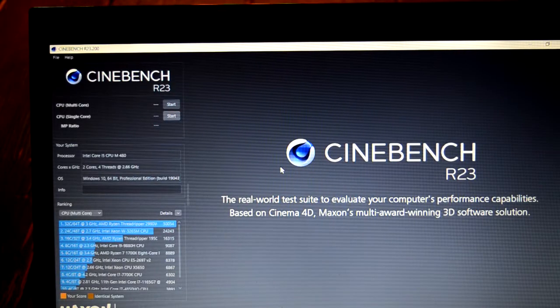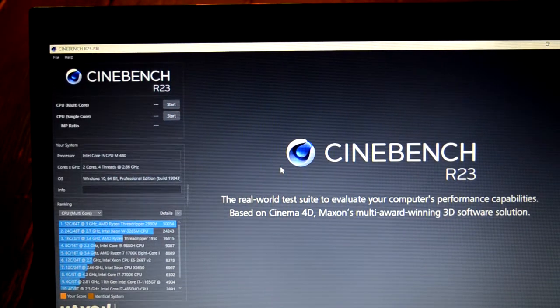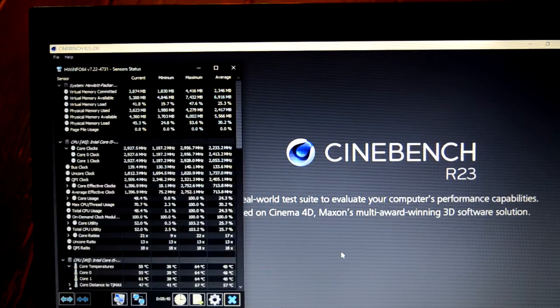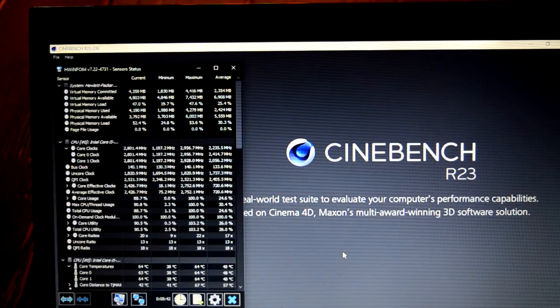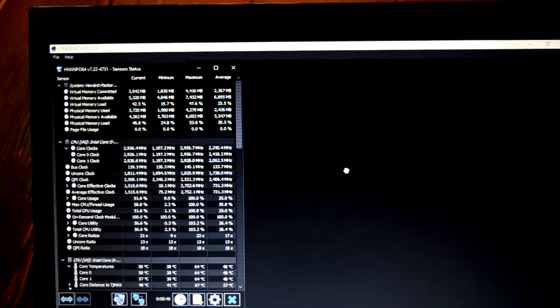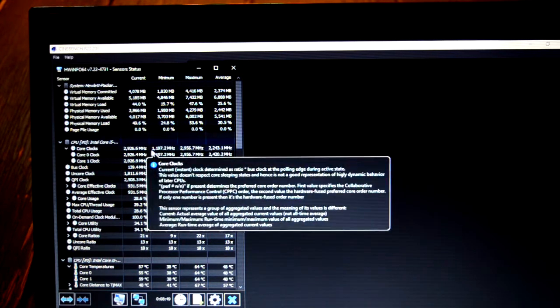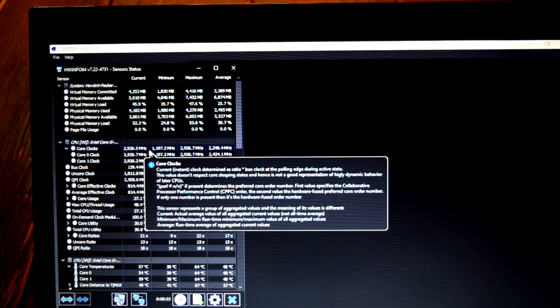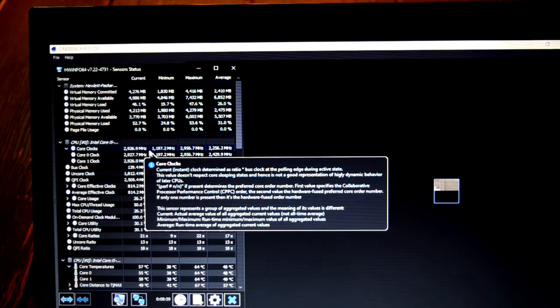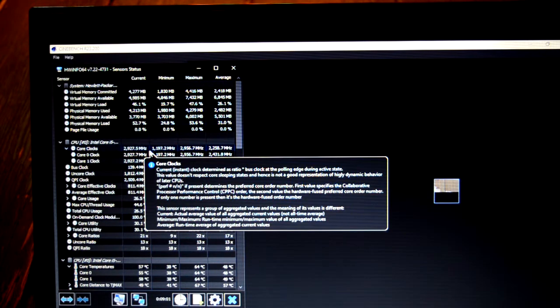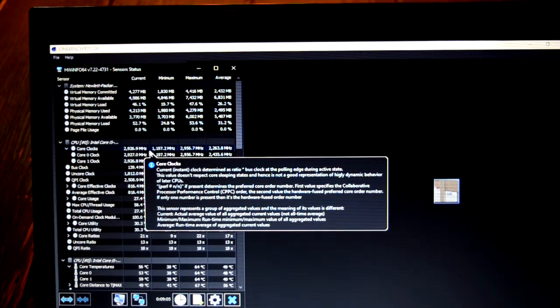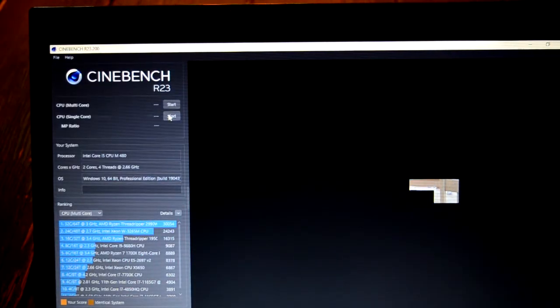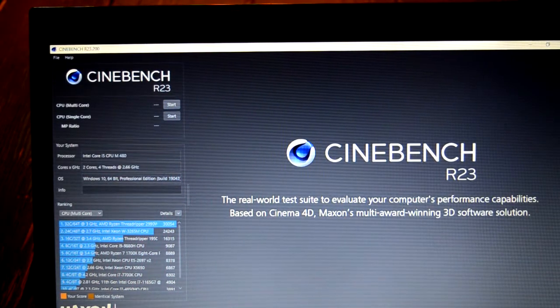We're going to start off with a single core test to see what its single core clock frequency will be. Looks like it's clocked up to 2.926 MHz, which is actually pretty decent for single core. So it's going to draw a little picture of a room as Cinebench does. But for the heat test, I'm going to go all core.